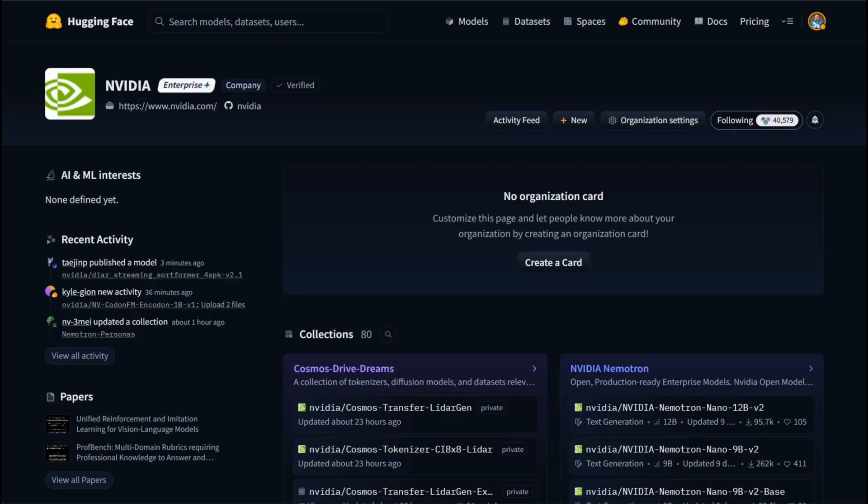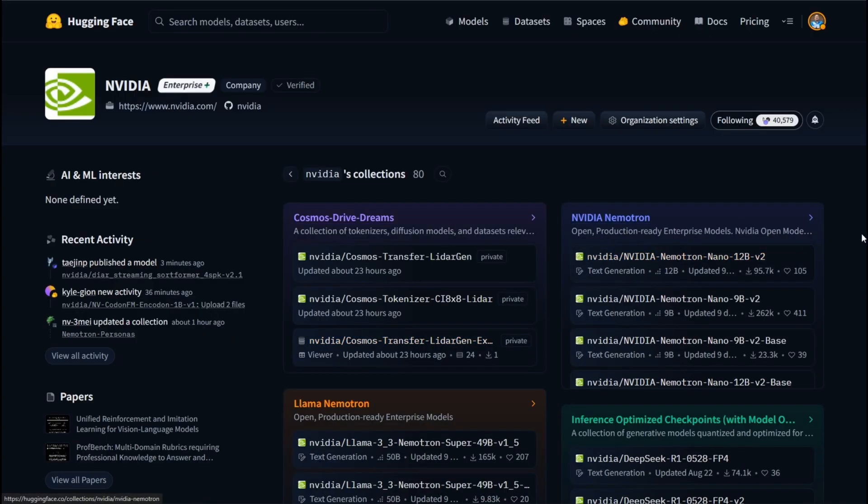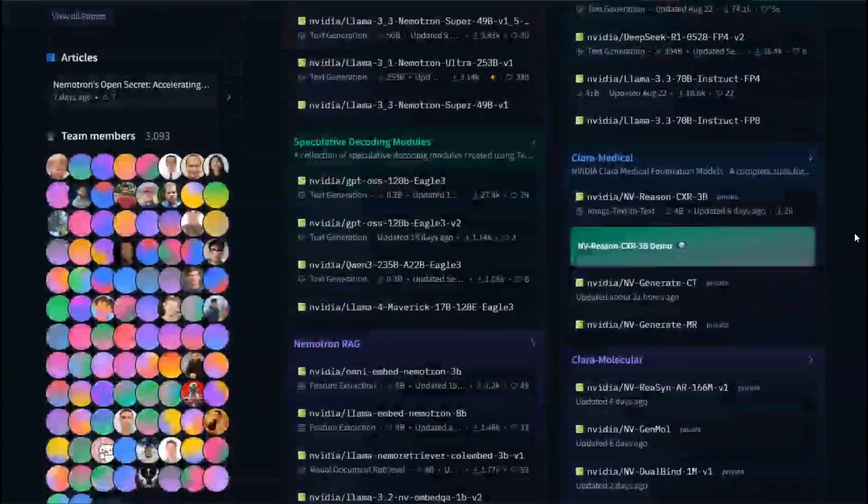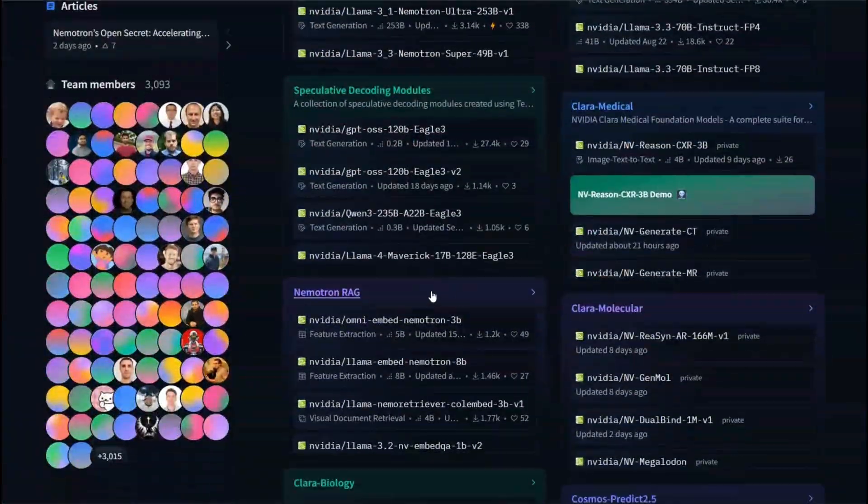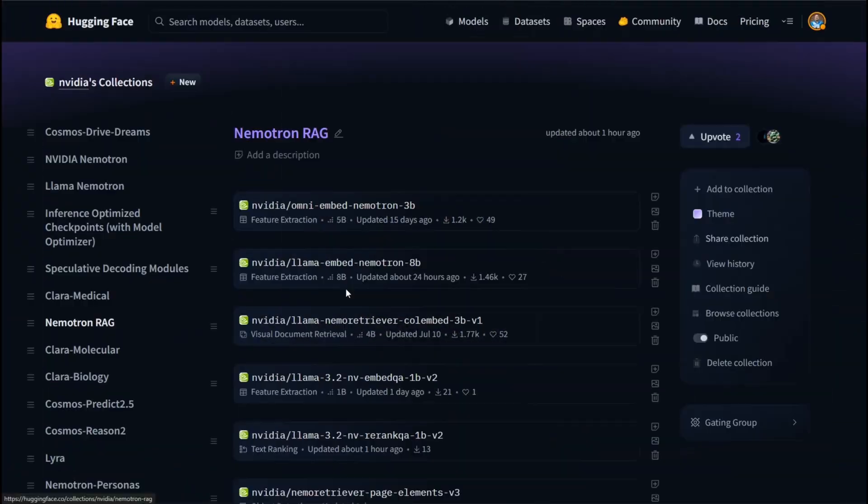To get started, we're going to look at the NVIDIA organization on Hugging Face. We can go to our collections, and from there, scroll down until we find our new NemoTRAG collection.